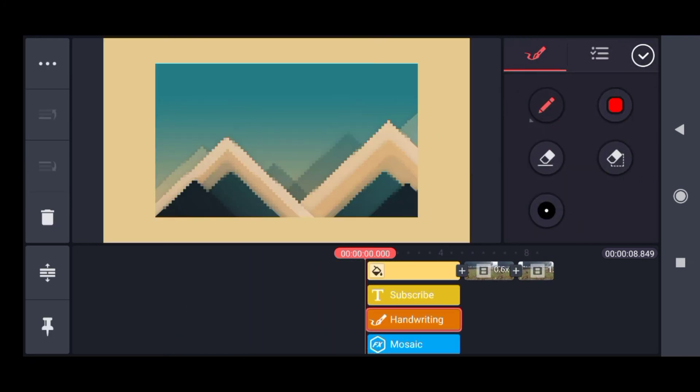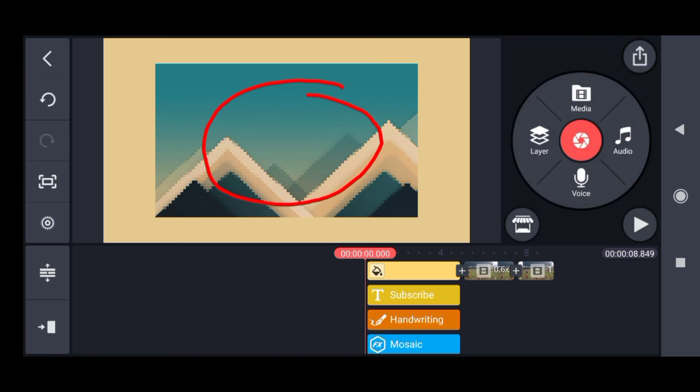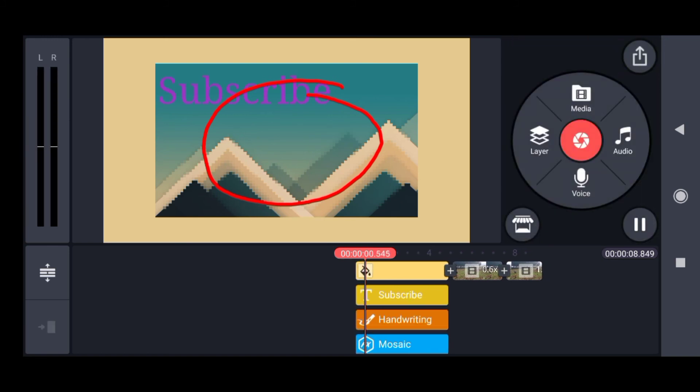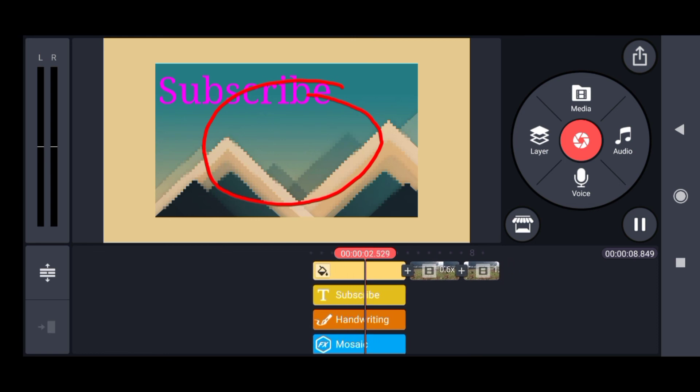For handwriting, if I want to add handwriting to a video, I'll use this option in Kinemaster. The handwriting has appeared.